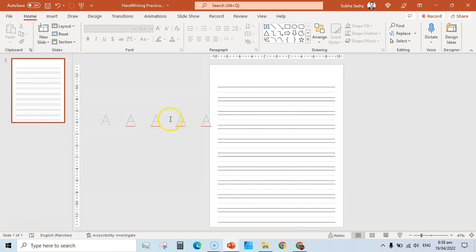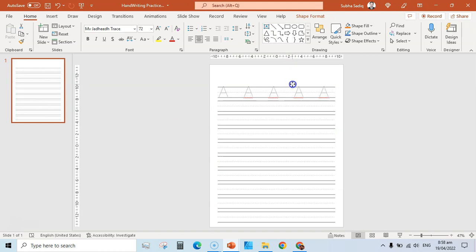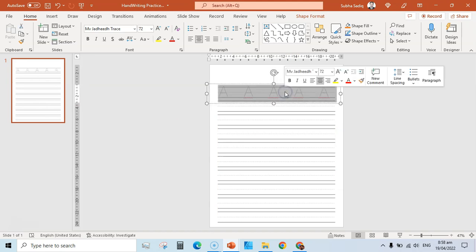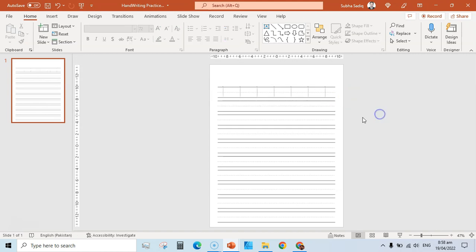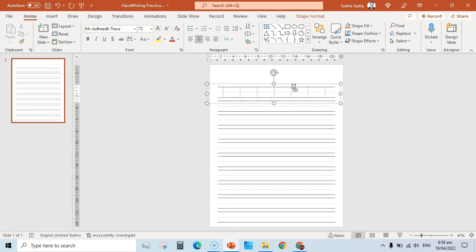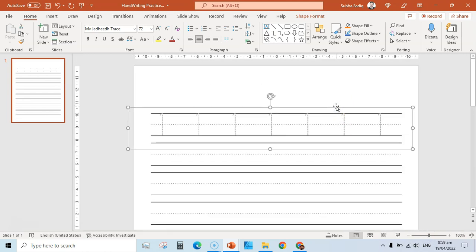Now start typing: one, double space, one, double space, one, one, one, one, and one — so we've typed our first line of numbers. Zoom in to see the placement and position it correctly on the tracing lines.